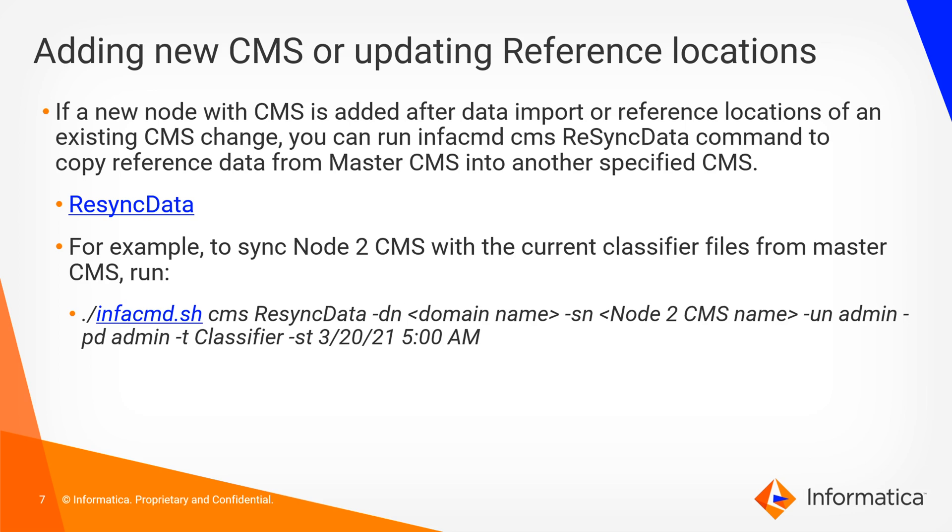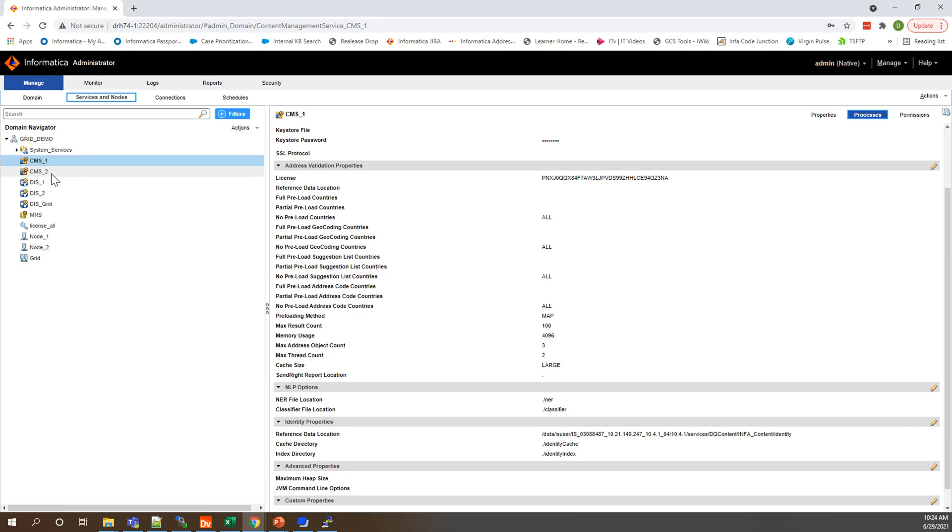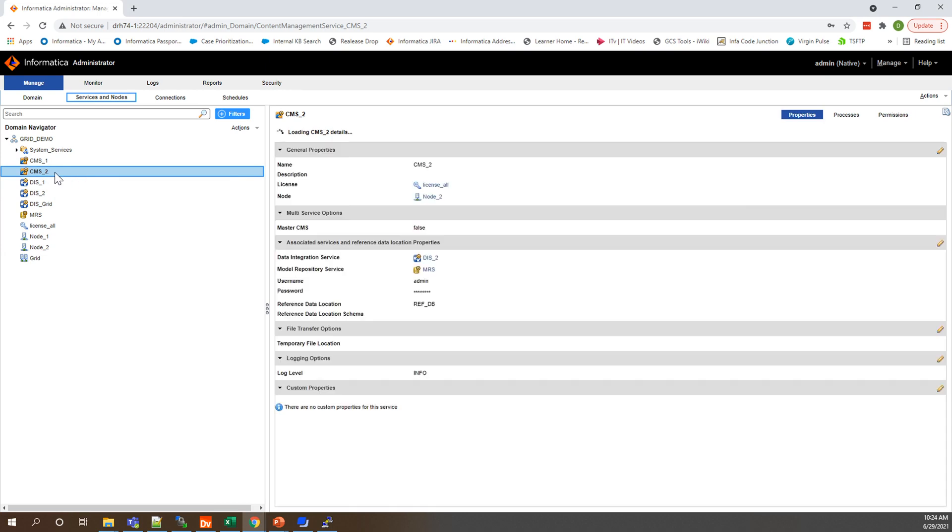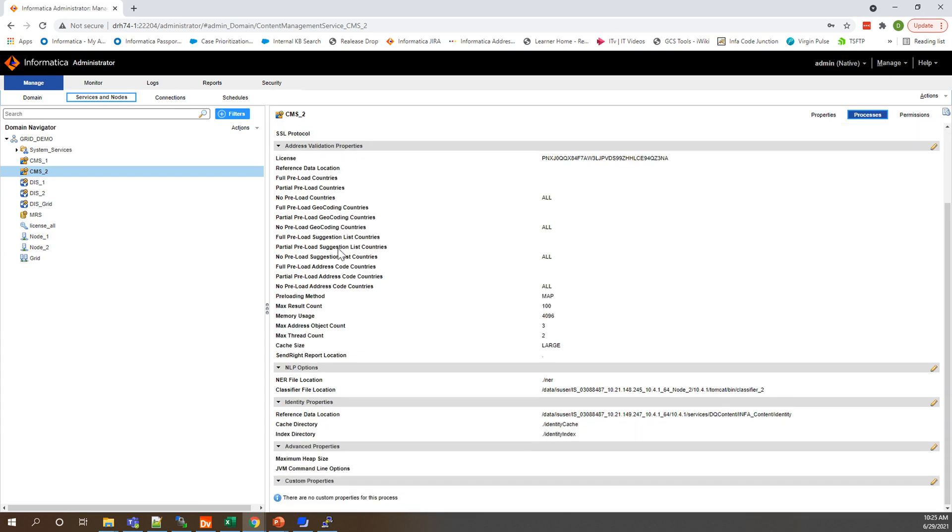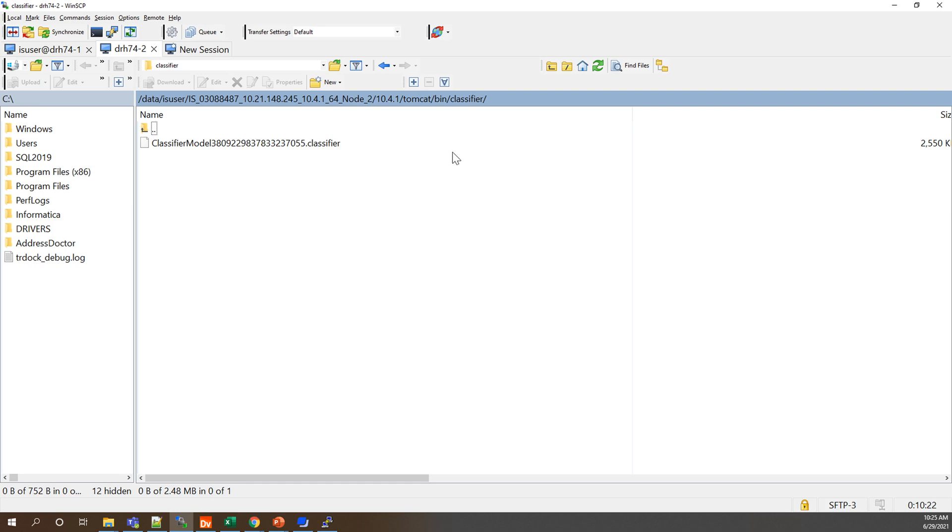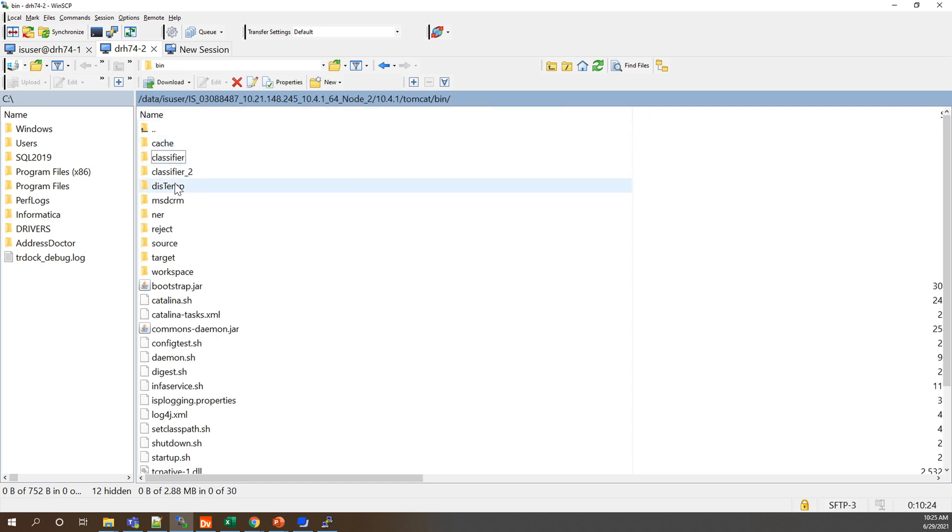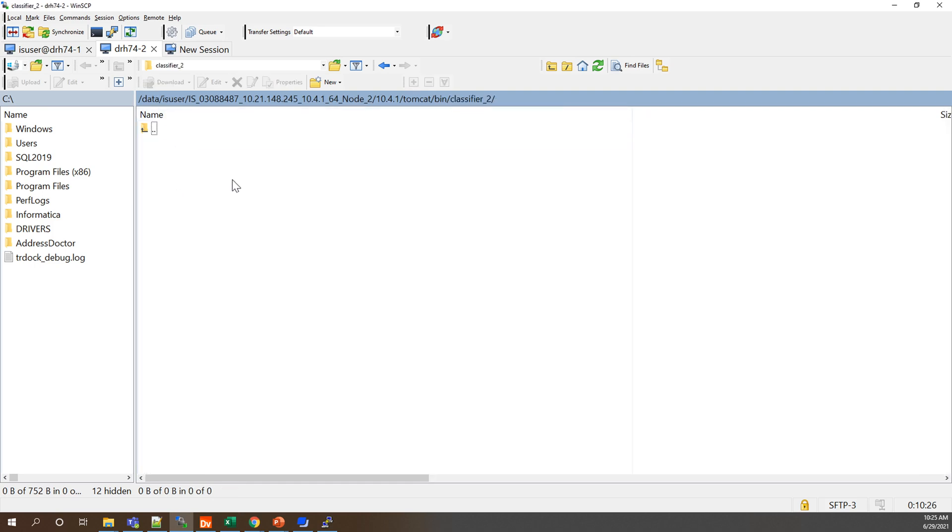So I've already changed this location for our CMS2. If we take a look there and go to the processes tab and down here we will see that I've modified this to Tomcat bin classifier 2. And so if we take a look at WinSCP and navigate to that classifier 2 directory you'll see that there's nothing here. Refresh. So we'll need to run that ResyncData command if we want to actually populate something here.